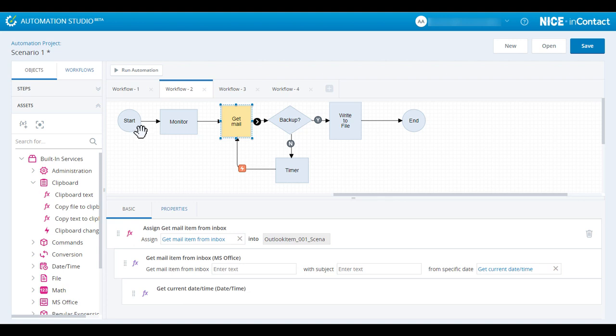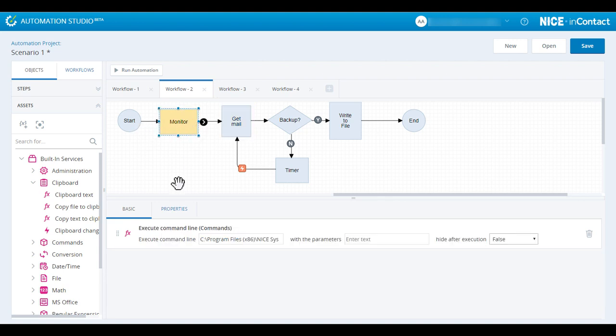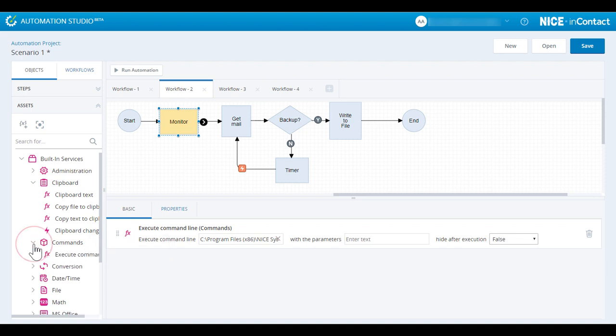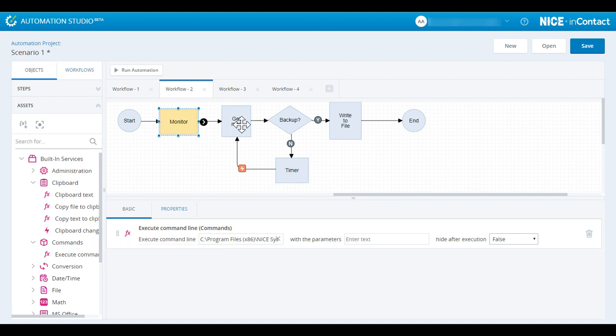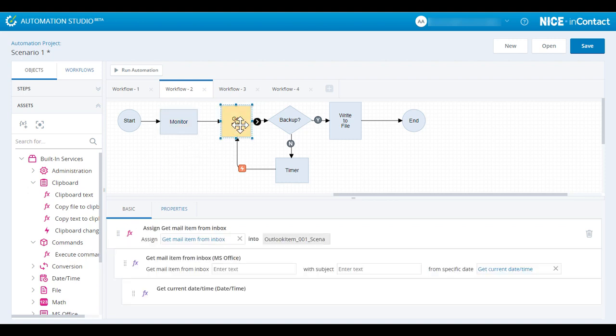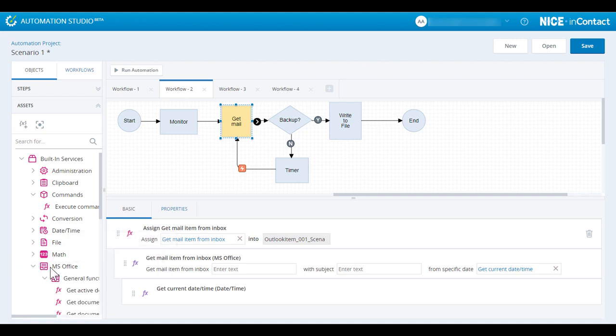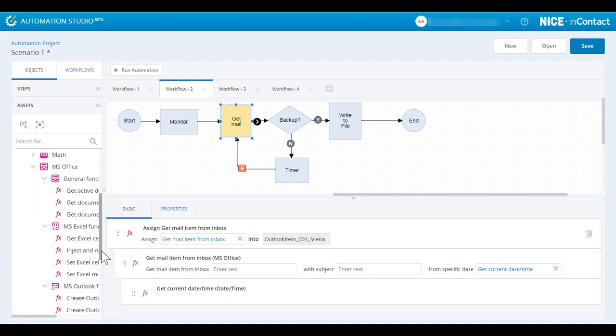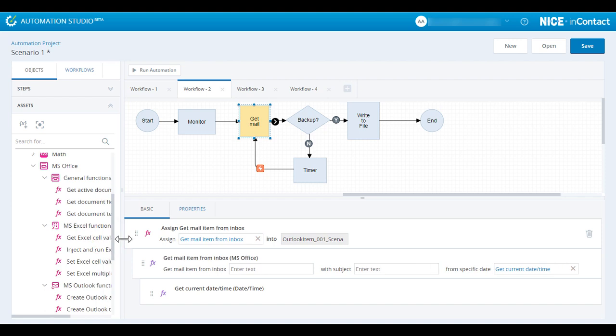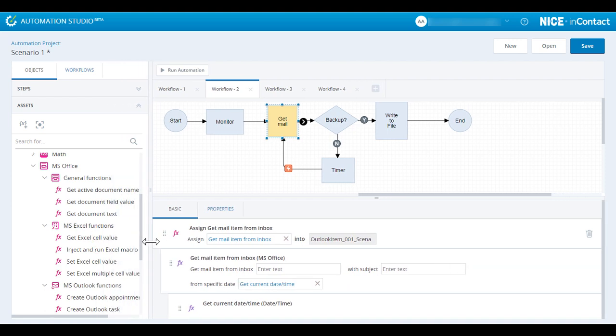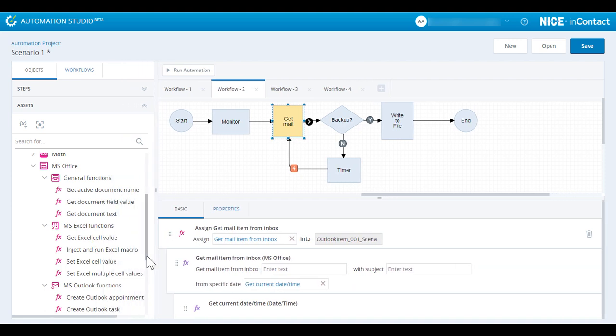The Action Builder pane can take functions and events from the built-in services collections. For example, the Monitor step uses the Execute Command Line function from the Command section. Looking at the GetMail step, we see that it uses a GetMailItemFromInbox function under MS Office and Outlook.